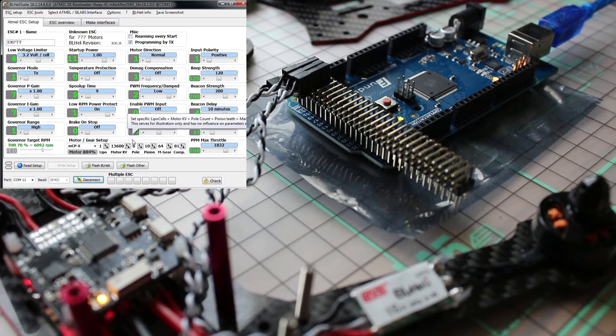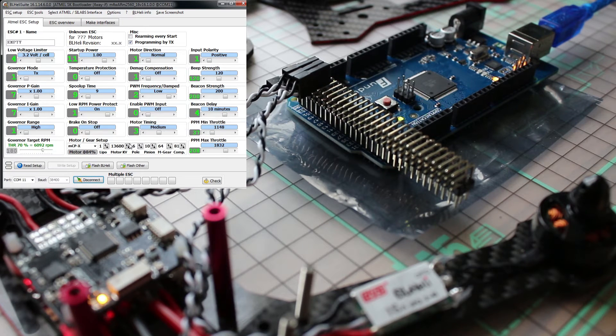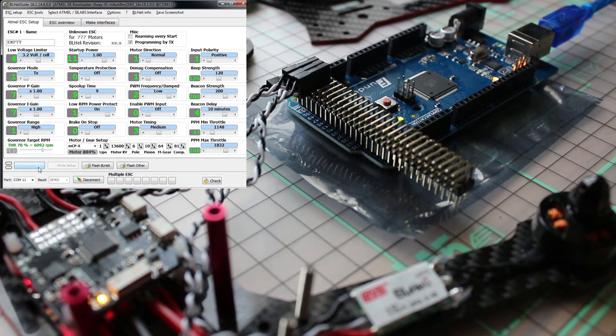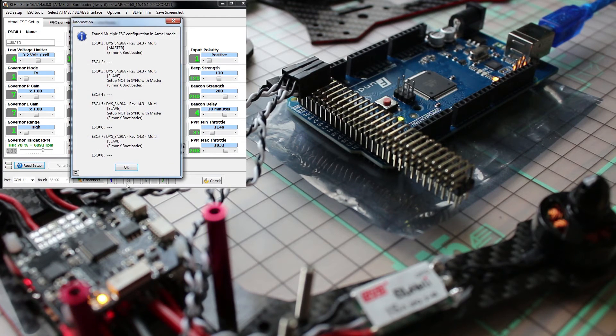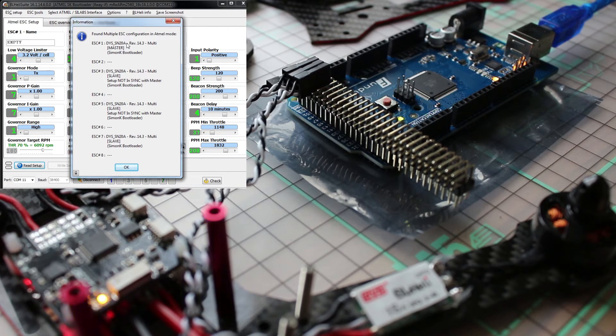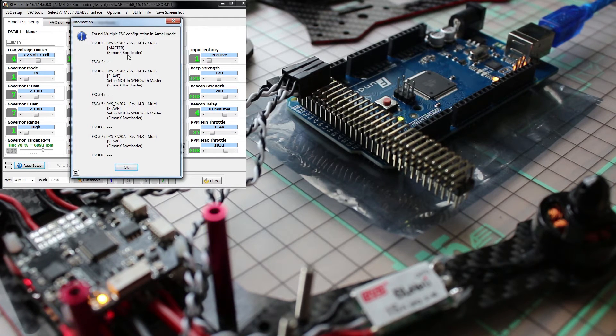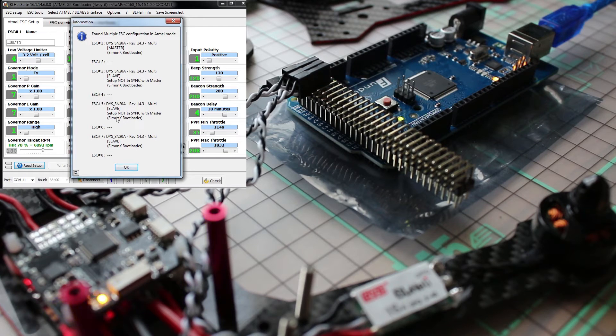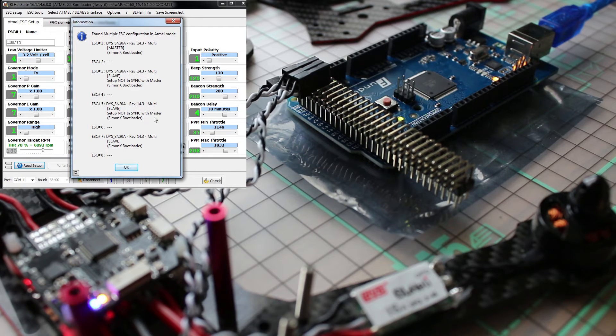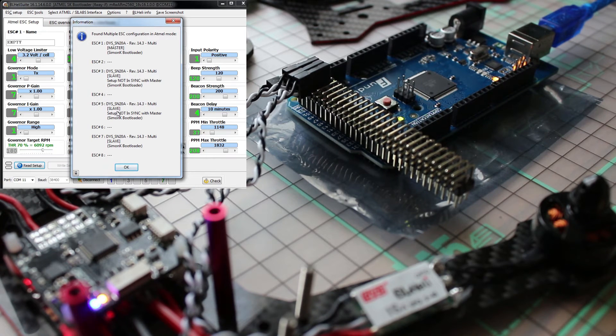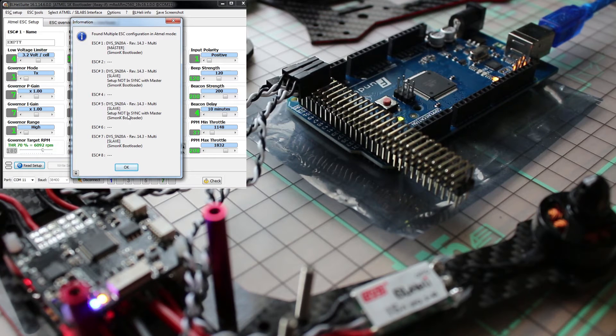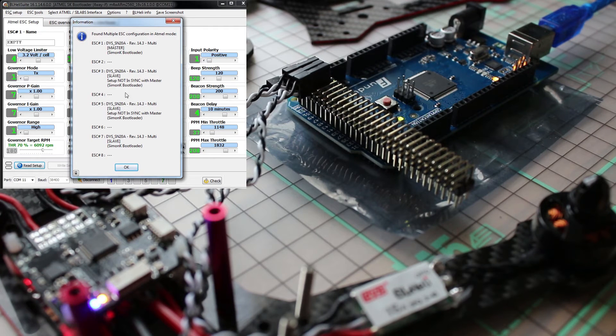Battery is plugged in and now we can read setup. And you will see that each speed controller appears. It says switch type, which revision, Simon K bootloader. This one, it's not in sync with the master so it differs. Something is different in the settings than the master. But yeah, okay, never mind. Read successfully.